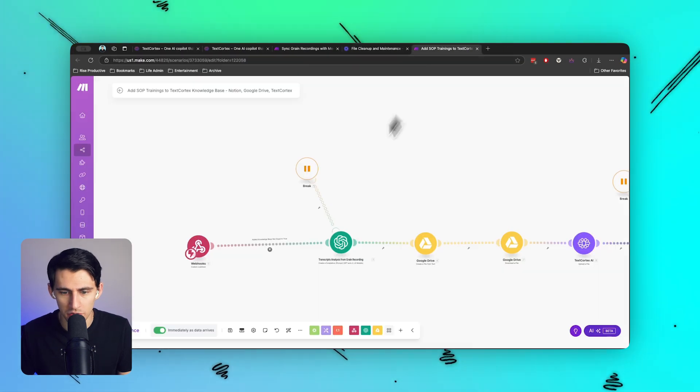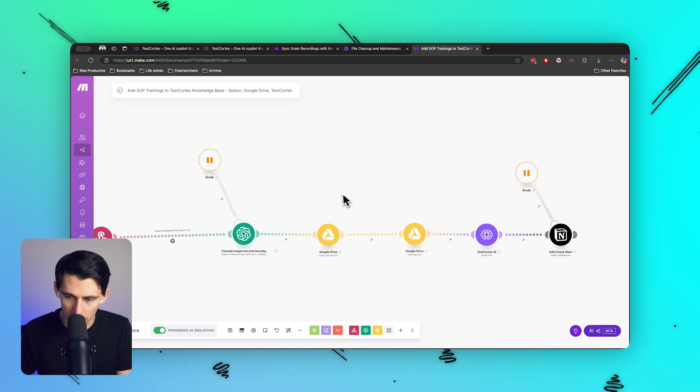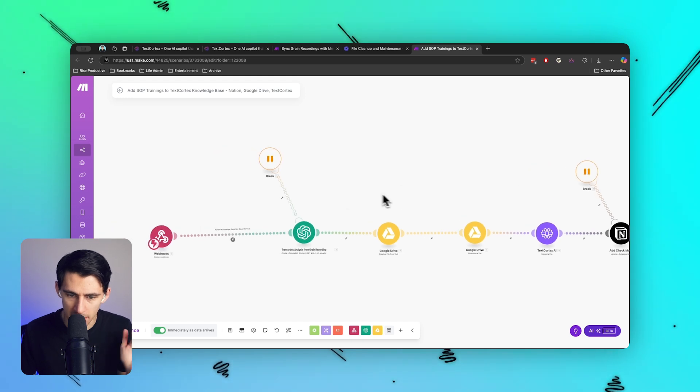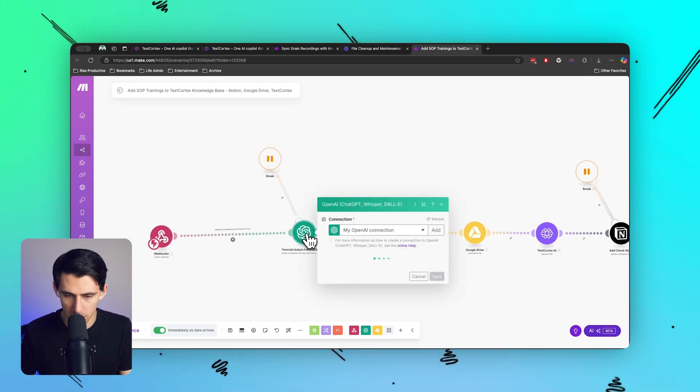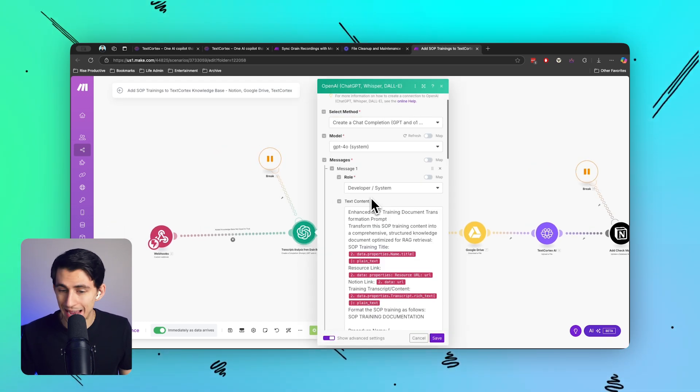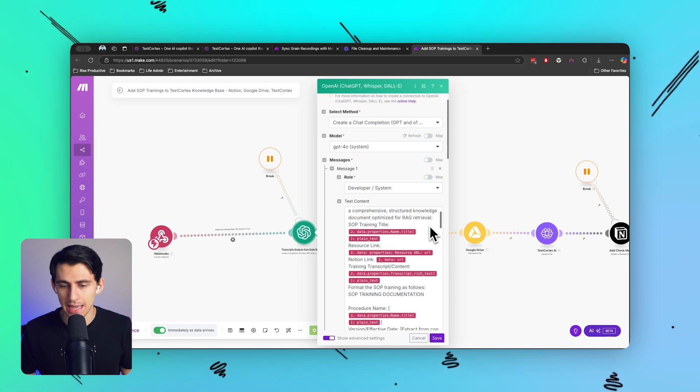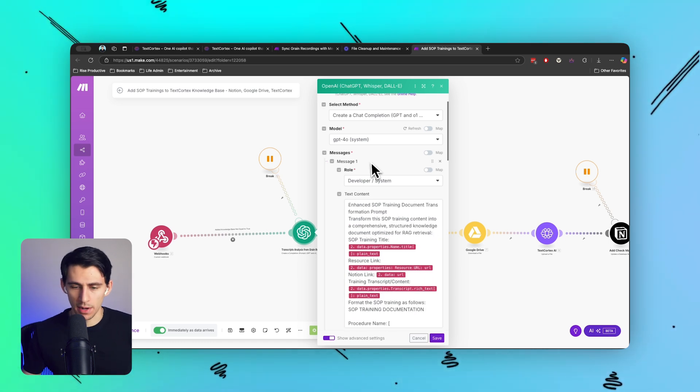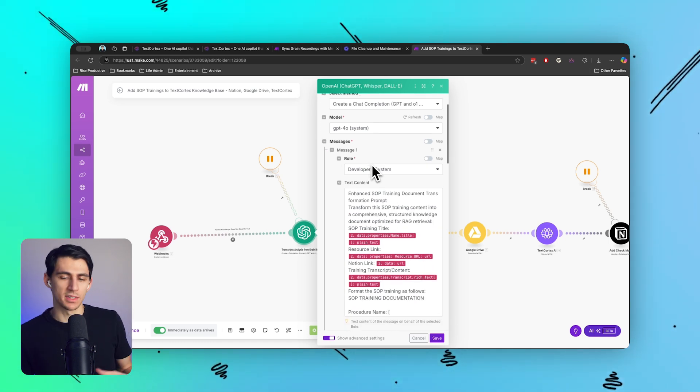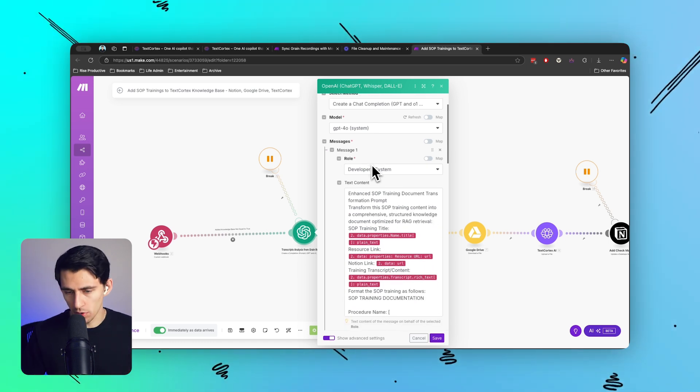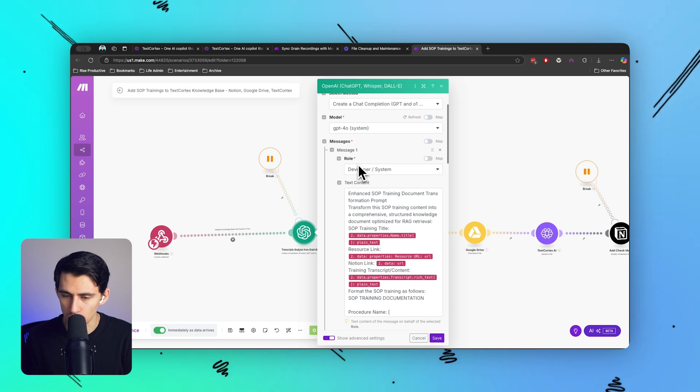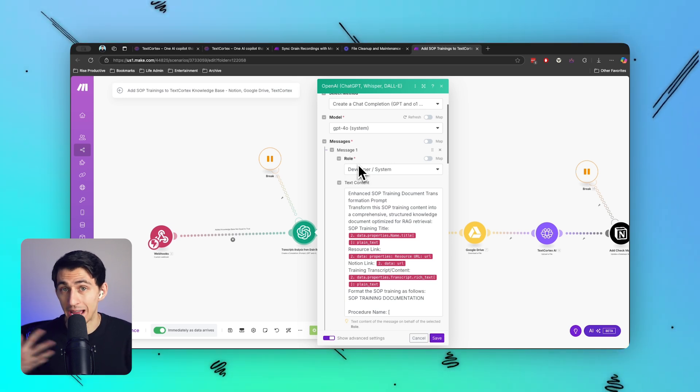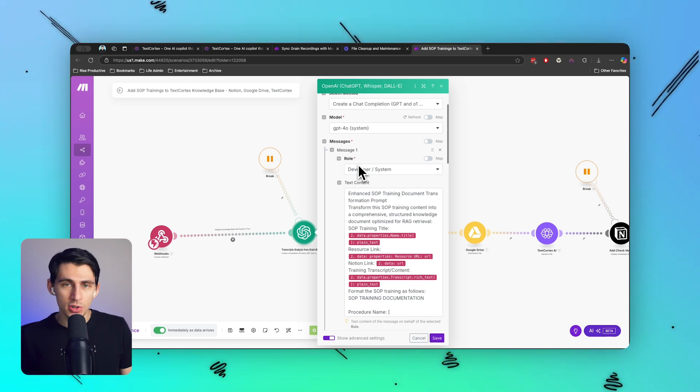And instead of having to go through a whole process, I can have it follow this entire step-by-step Make.com workflow, which first takes a transcript and runs a really nice prompt which basically tells it to transform an SOP training into a comprehensive structured knowledge document optimized for RAG retrieval.